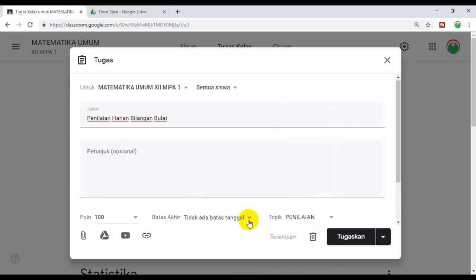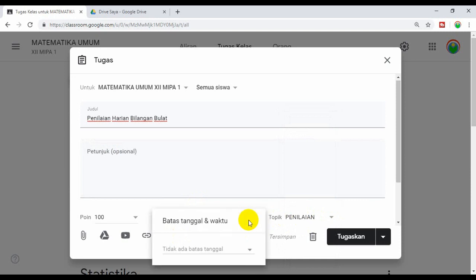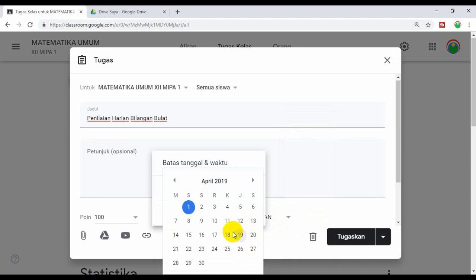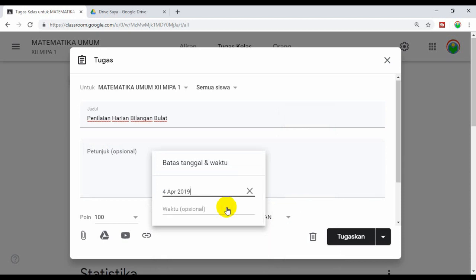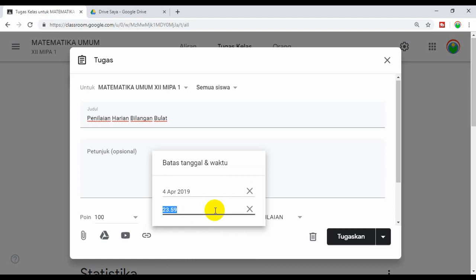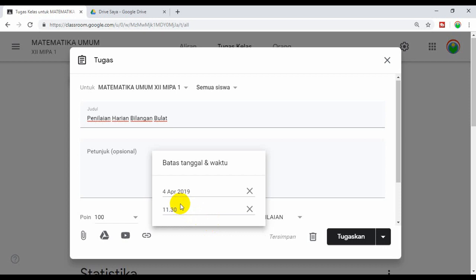Kemudian tanggalnya, misalkan kita buat tanggal 4. Waktu ini bisa kita tulis bisa jika tidak. Misalkan terakhir dikerjakan jam 11.30. Jadi dilaksanakan tanggal 4, nanti terakhir jam 11.30.